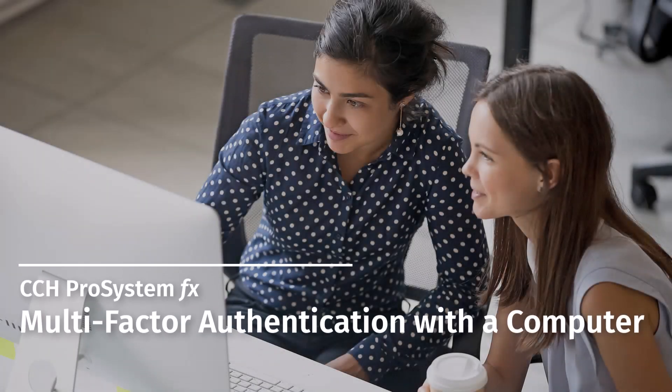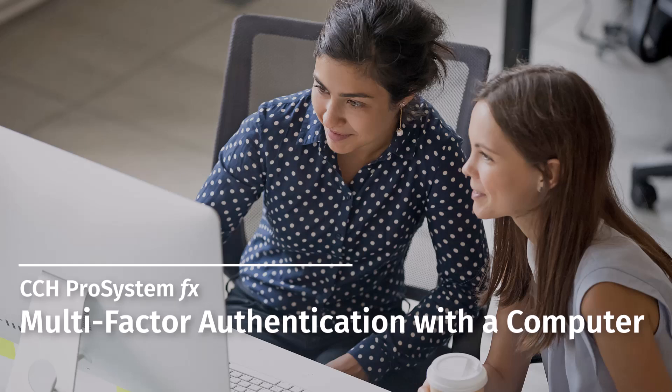Welcome to the CCH Pro System FX video series. In this video, we'll guide you through multi-factor authentication, a new security feature we're adding to enhance your protection.